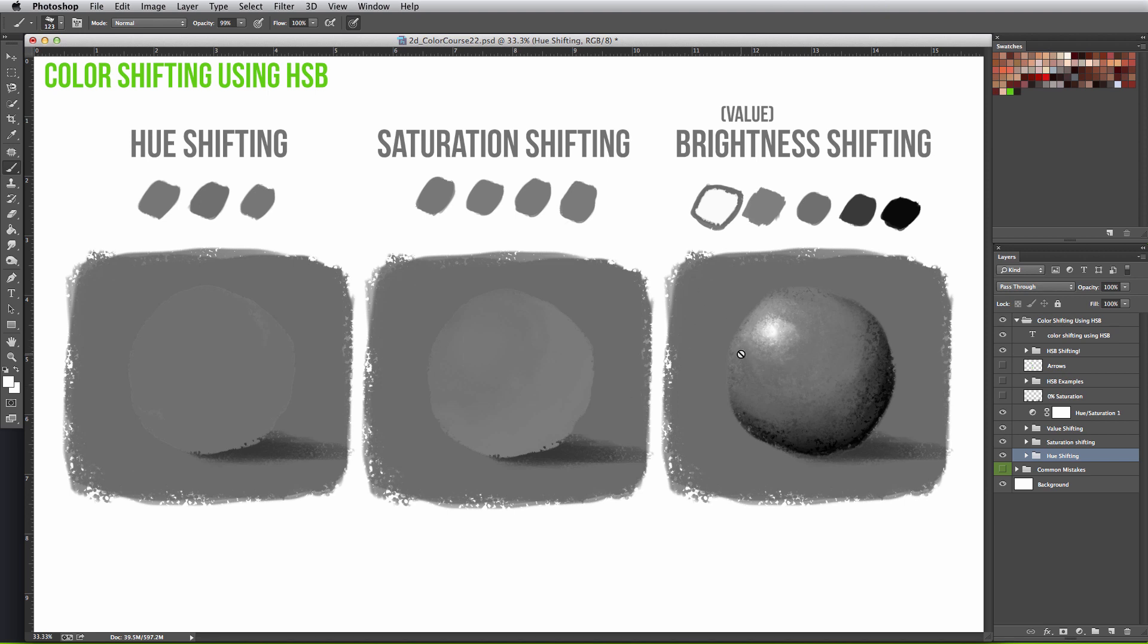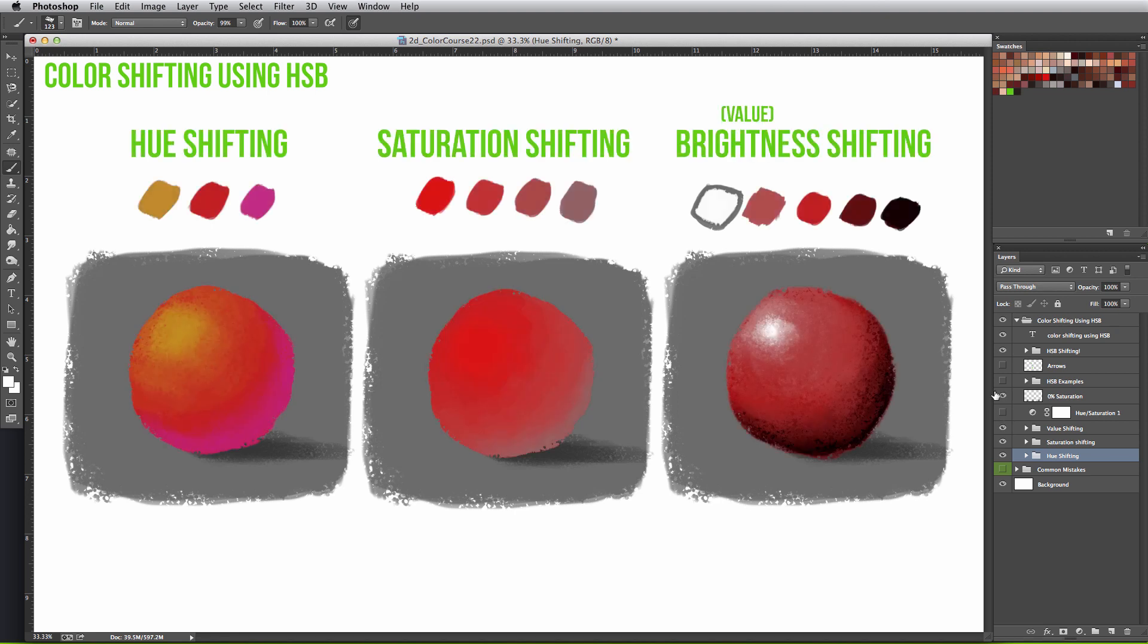This is why the term brightness and value often times get confused with each other. So if only brightness showcases true value shifts, then why do we even need saturation or hue shifting?